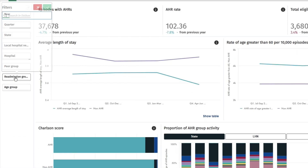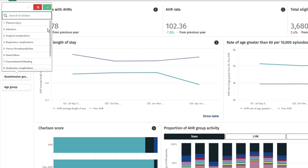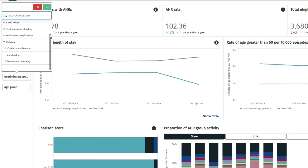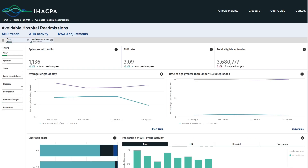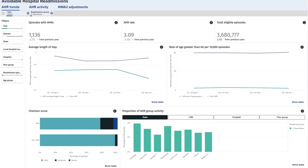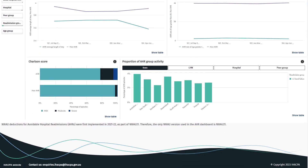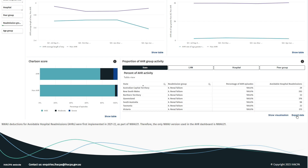Understanding and preventing avoidable hospital readmissions can help support better health outcomes. There are 12 readmission groups presented in these dashboards. You can use these dashboards to view visualizations for the current or previous year, or over time. All graphs can be viewed in tabular form by clicking on the show table option.